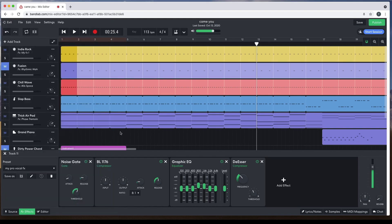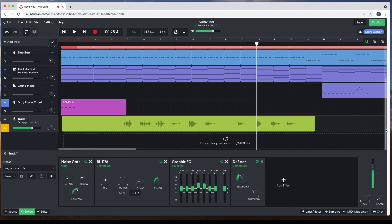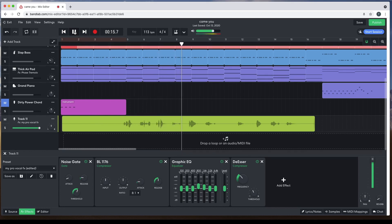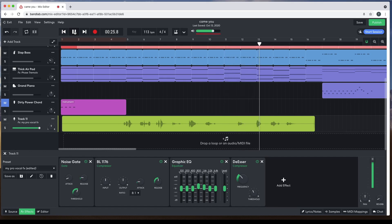Finally, to the left of the vocal track name, click on the S to turn off solo for your vocal track. If you've enjoyed this video, do give us a thumbs up and click on that subscribe button. Cheers!